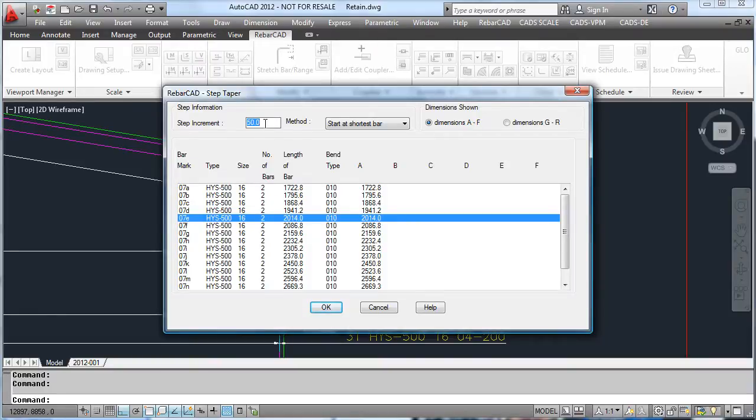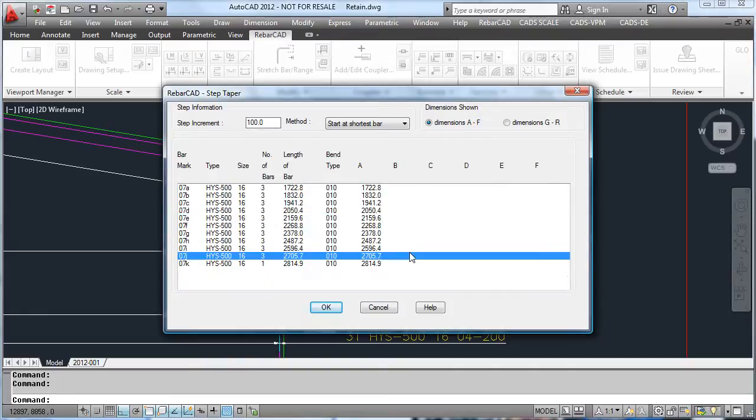Change the increment again and now we have groups of 3, with a group of 1 at the end.